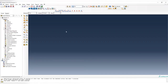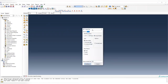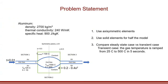Set your working directory first. Then we create a part — let's start with the axisymmetric model. Choose axisymmetric deformable. We're not using a shell element here; we're going to use a solid area to represent the cross-section so we can see the thermal gradients through the thickness direction.